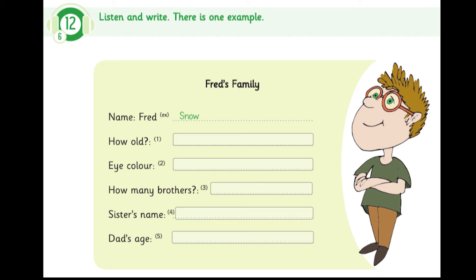1. How old are you, Fred? Are you 10 or 11? I'm 11. 11? Yes, that's right.